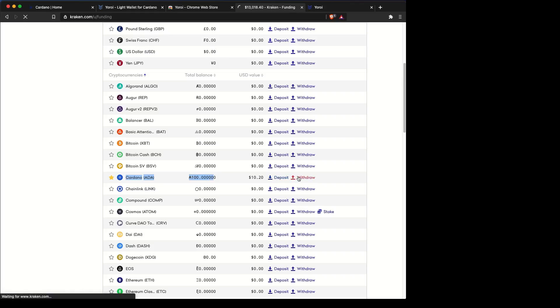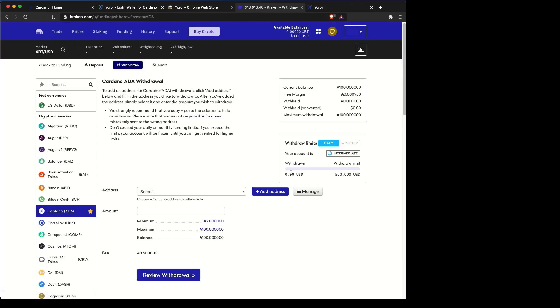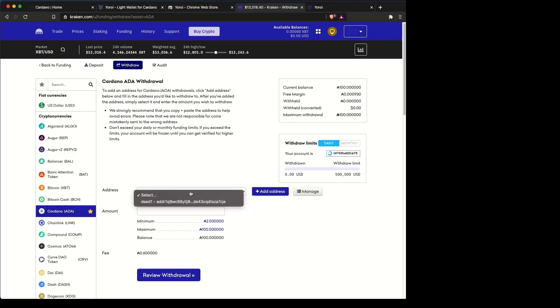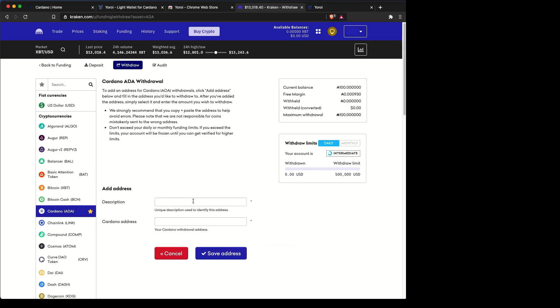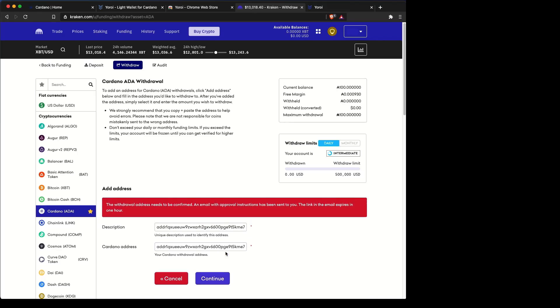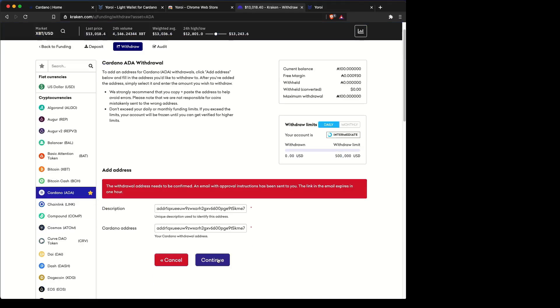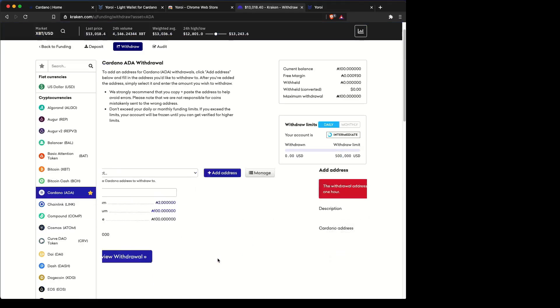Go ahead and withdraw it. It's going to ask you to put in a new address. Here, we have to add the address. Put in a description and the actual address is there. It's going to make you verify some things at this point in email, so just follow the steps in the email.